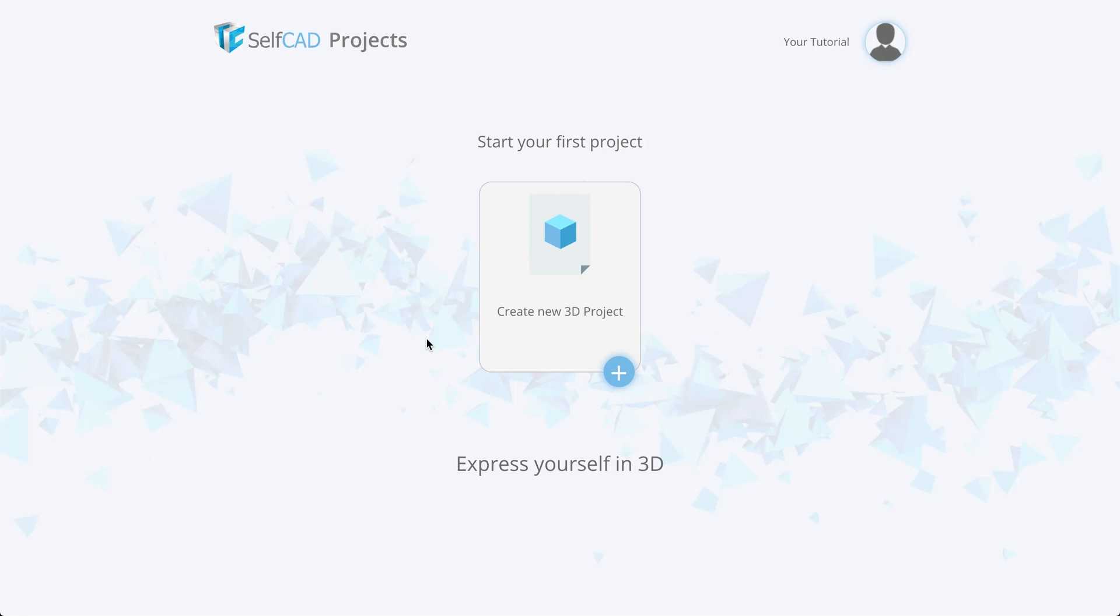Hi guys! This is a short interface overview of the online editor SelfCAD. We will look at the location of all toolbars and basic editor features. After you registered, you will see the first screen with all projects. Now we have on the screen the button Create new 3D project.